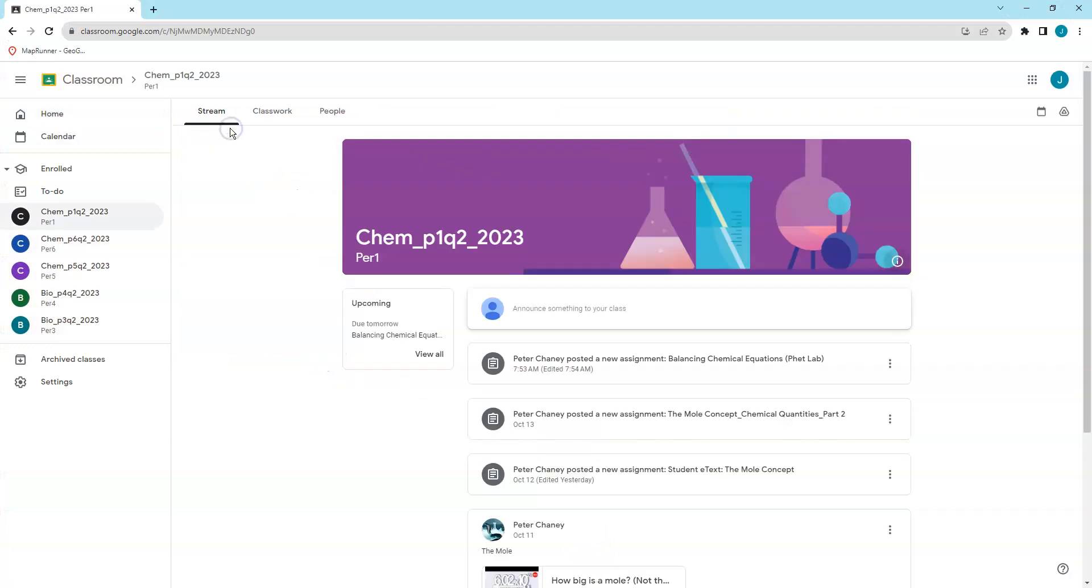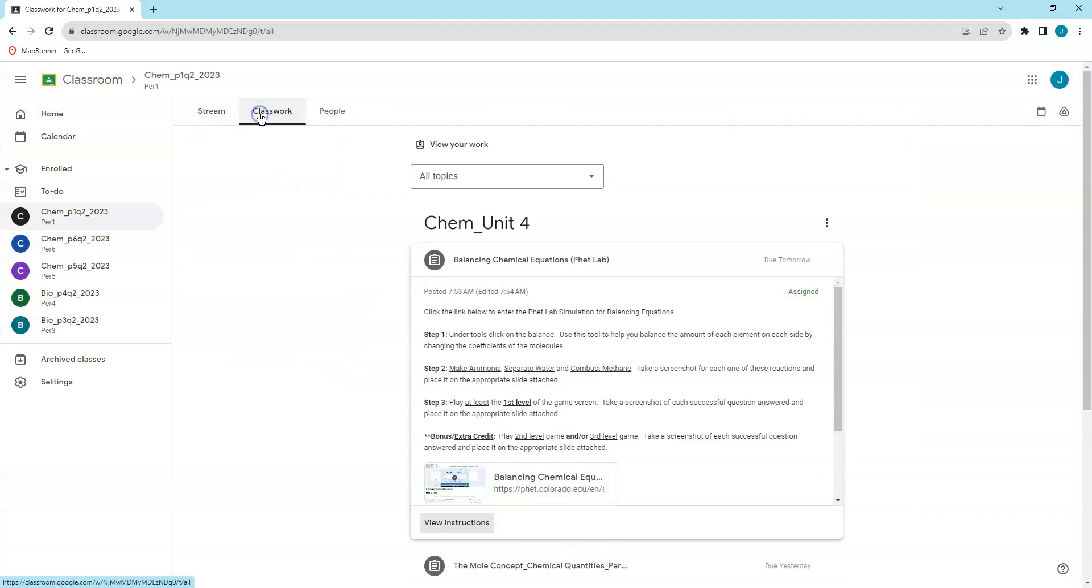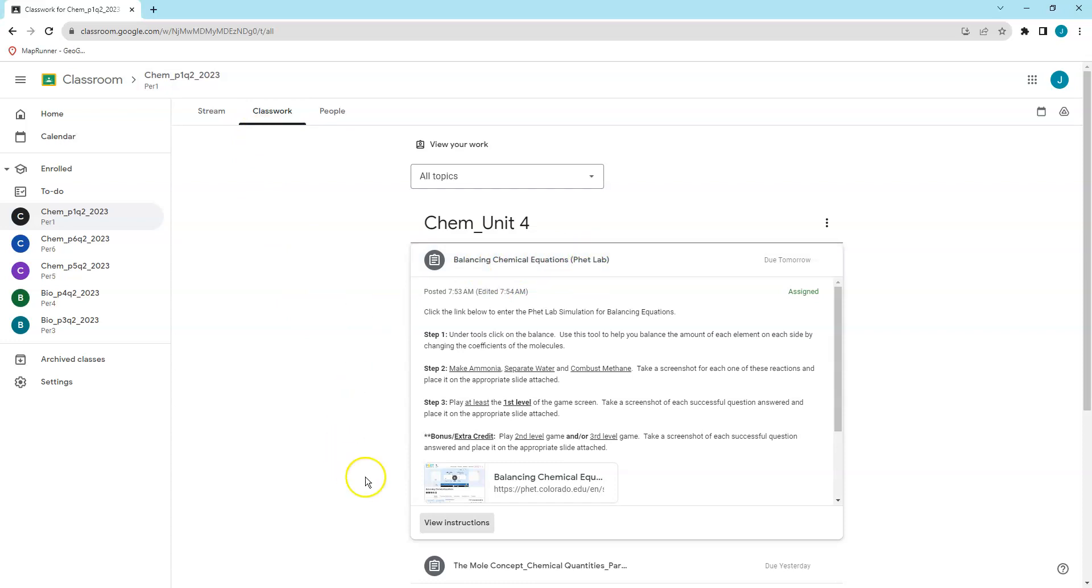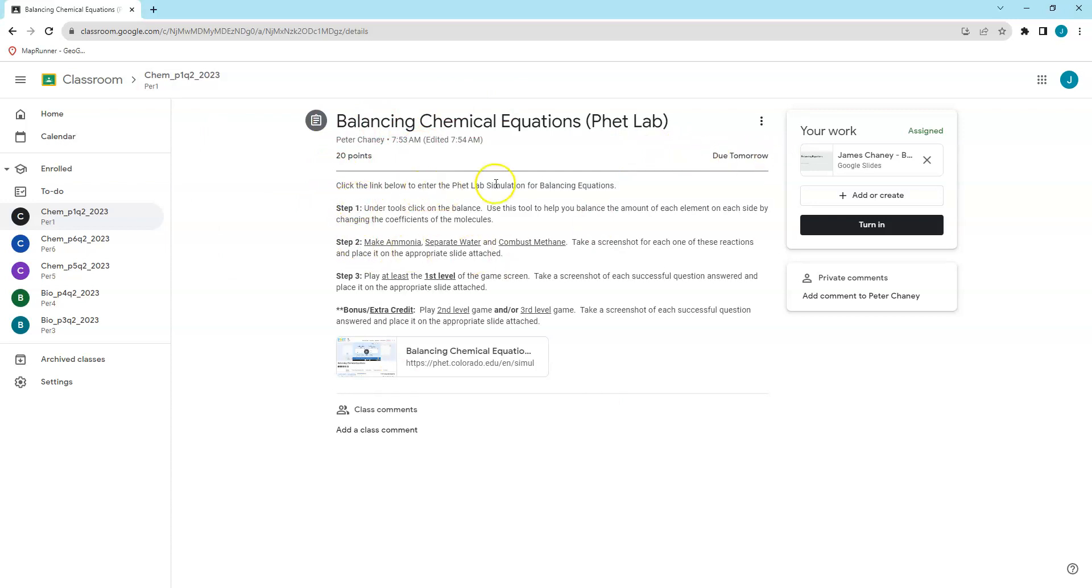In Google Classroom, it is right here called Balancing Chemical Equations. It says PhET lab in brackets, so I'm going to view instructions. Let's read through this. Worth 20 points, it's due tomorrow. Click the link below to answer the PhET lab simulation for balancing equations. I'll click that in a second.